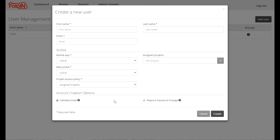In addition to the information required to create an account, there are several options available for how the account is processed and initialized. By default, the validate email option is set. With this option set, the user will get an invitation email from Photo In with a link that they can use to validate their email and complete initialization of their account. This can be useful if you want to ensure that the email address that was entered is correct before the account is created and activated. If that option is disabled but require password change is enabled, the user account will be created with a random password. The user will receive an email from Photo In with a link that will allow them to reset their password, after which they will be able to access their account.